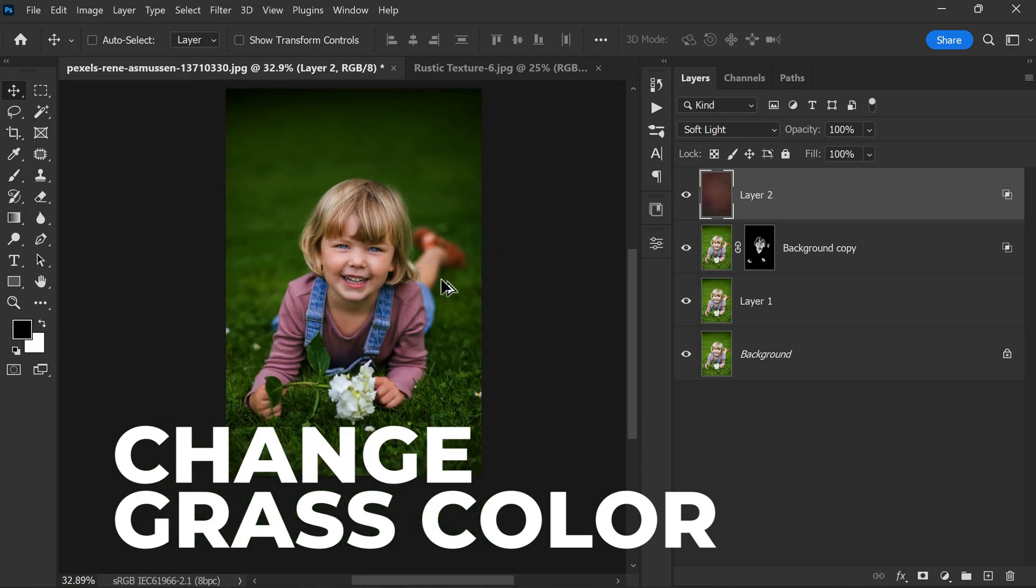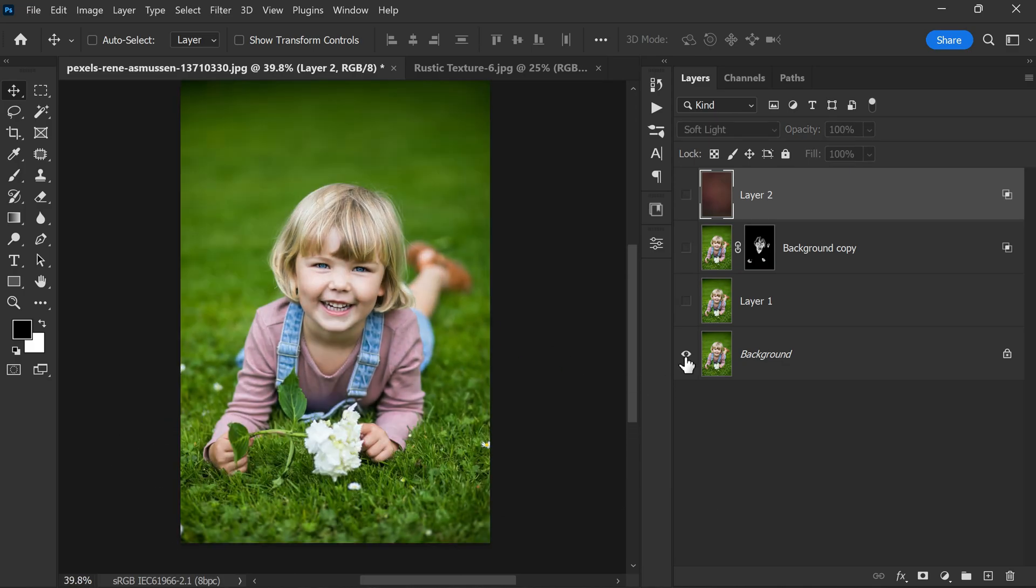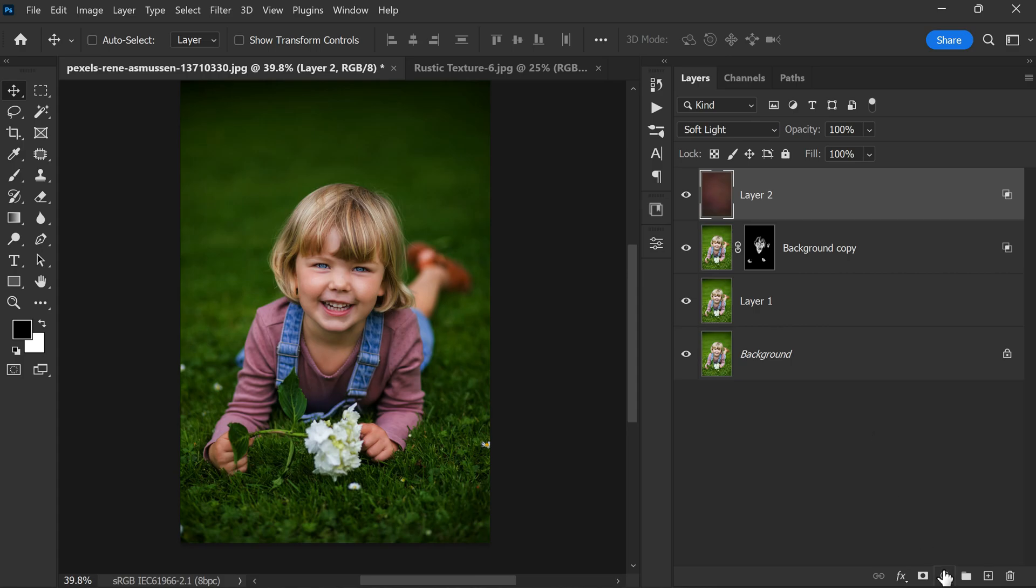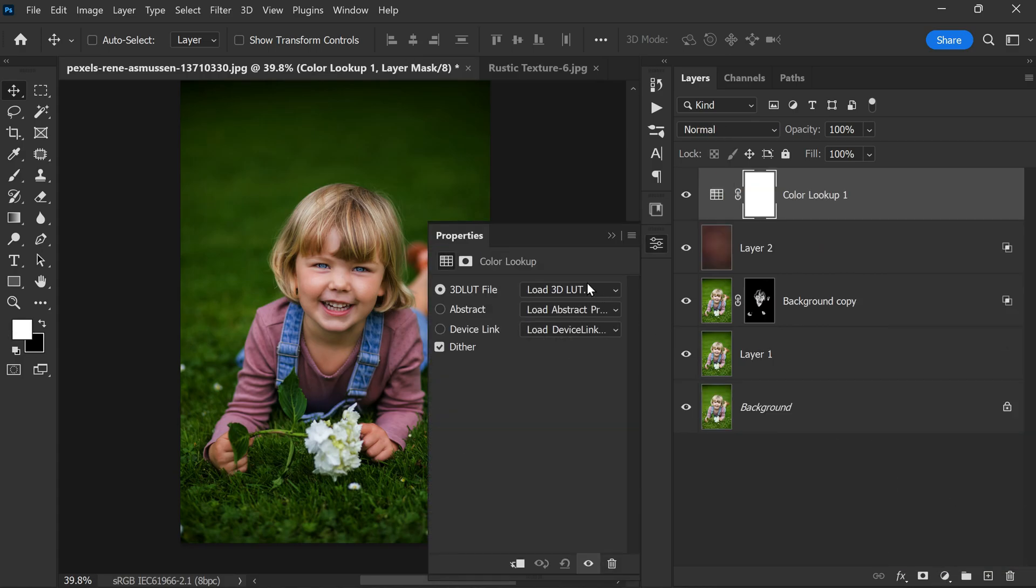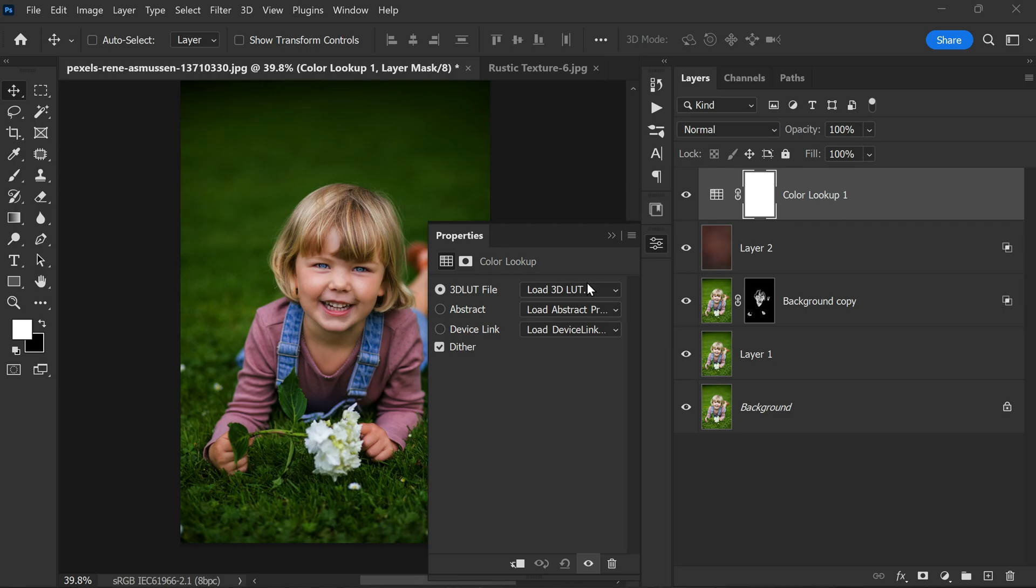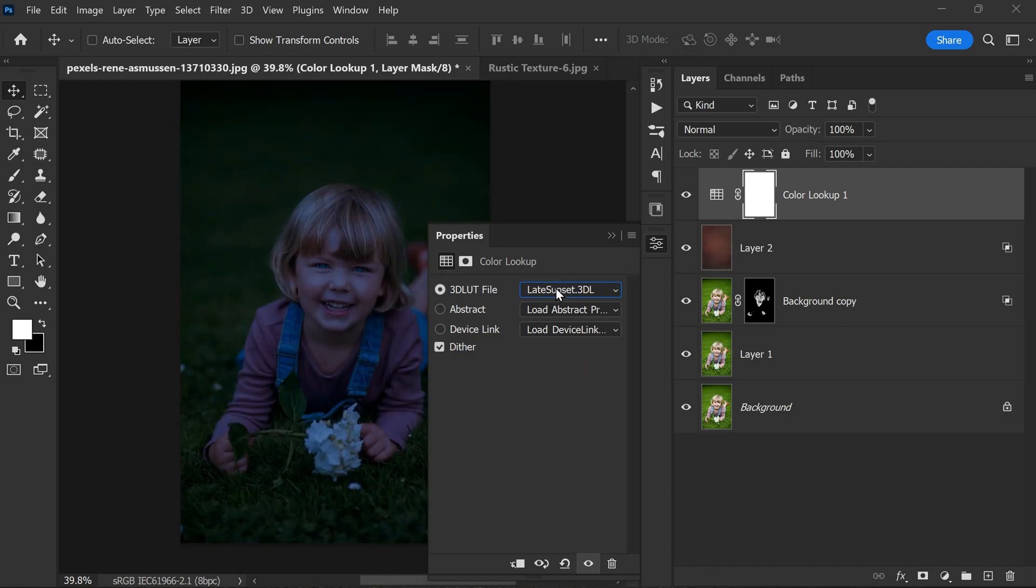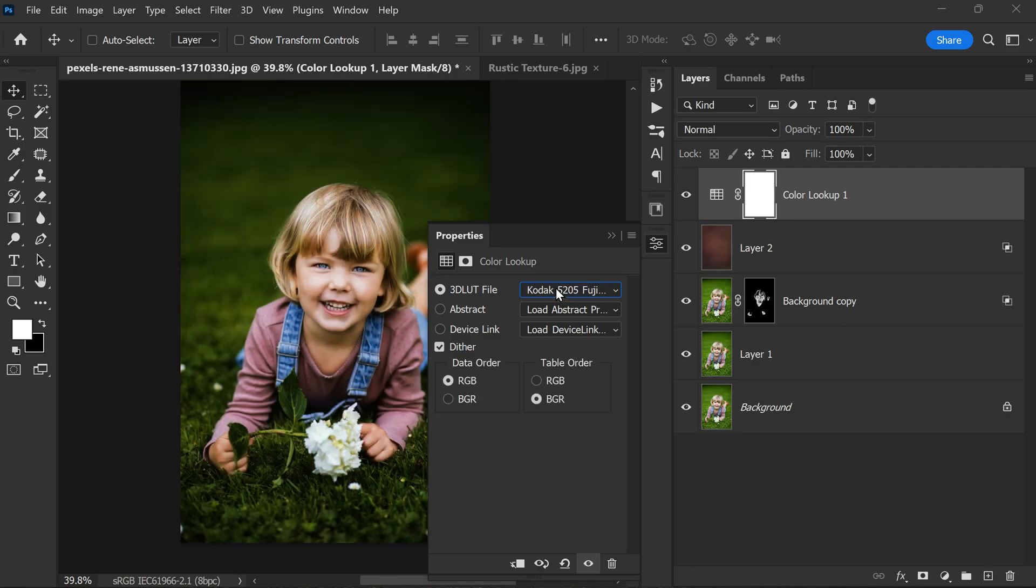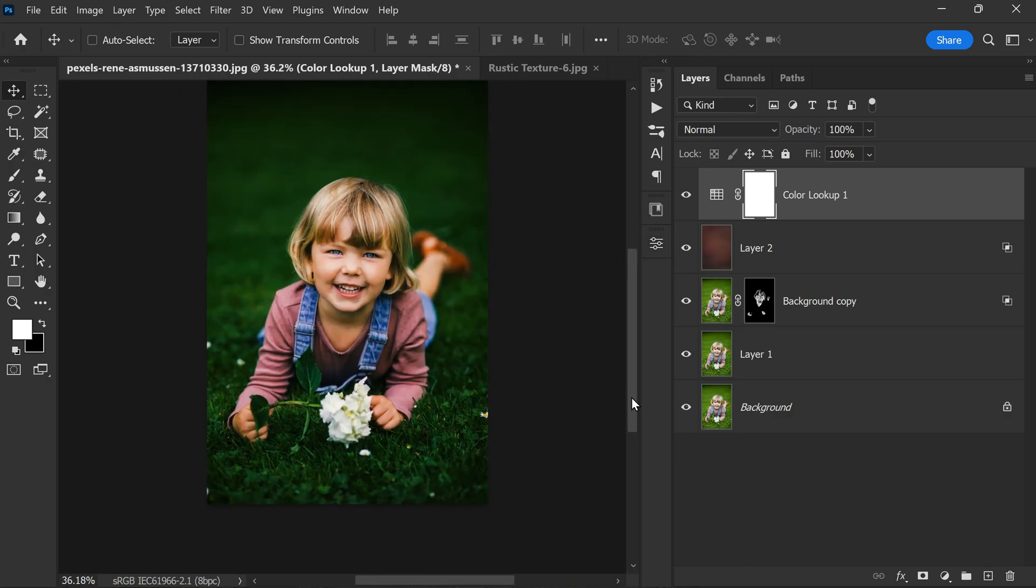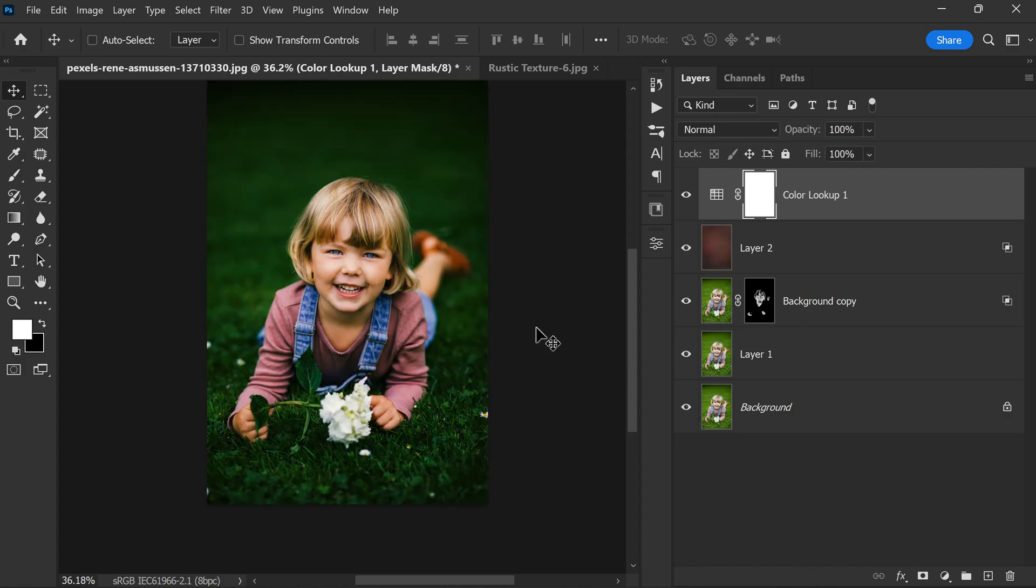Finally, I want to change the grass color to something like teal green. I'm going to add Color Lookup to give the overall image a cinematic look and also to change this grass color. There are a lot of default presets available in the dropdown. Choose any one that matches your editing. For this instance, this Kodak 5205 looks good to me and the grass also looks teal green, which I wanted. Now we need to ensure that this effect is applied only to the darker parts of the photo.